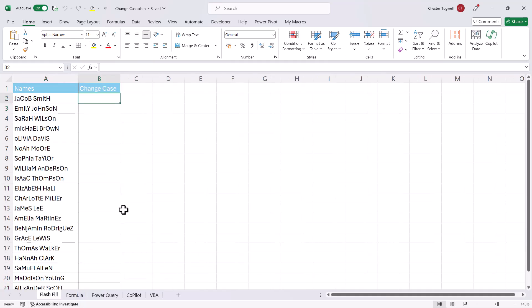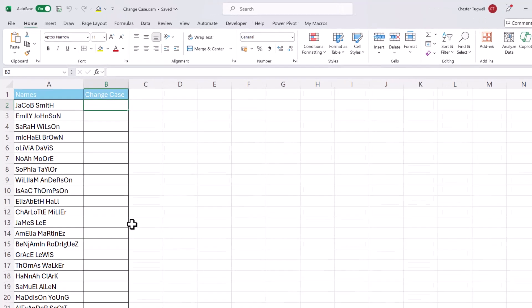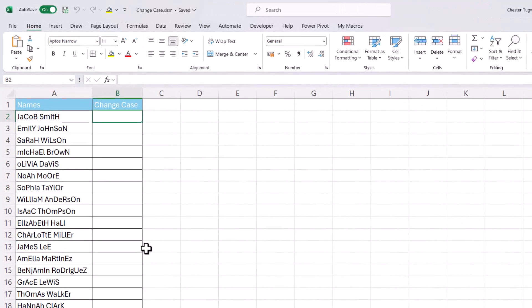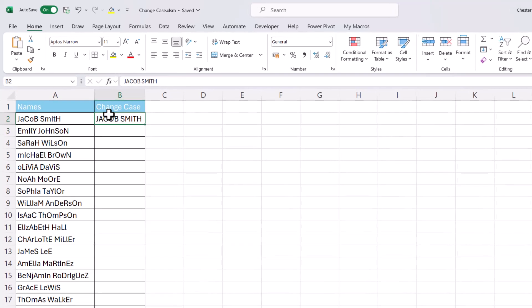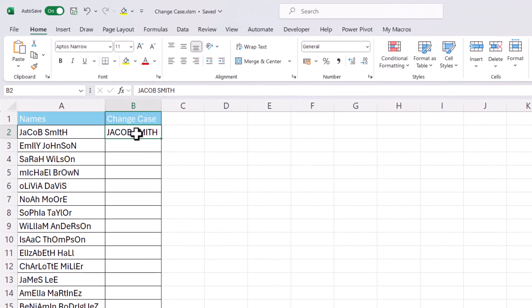Let's kick off with the first method using Flash Fill. With Flash Fill, in the column directly adjacent to the column that you want to base your conversion on, you type in an example of what you want to achieve. So I'm going to type in Jacob Smith in capital letters. Now press Enter and then go back to the cell that contains your uppercase version.